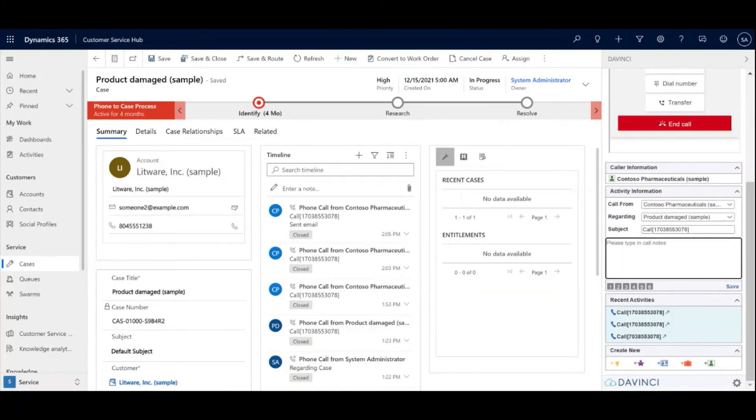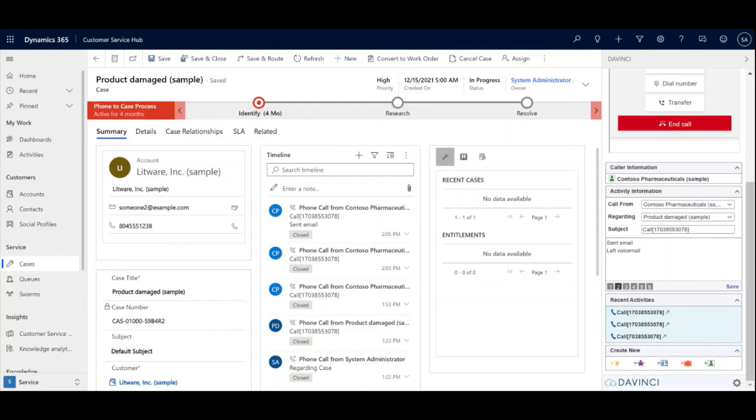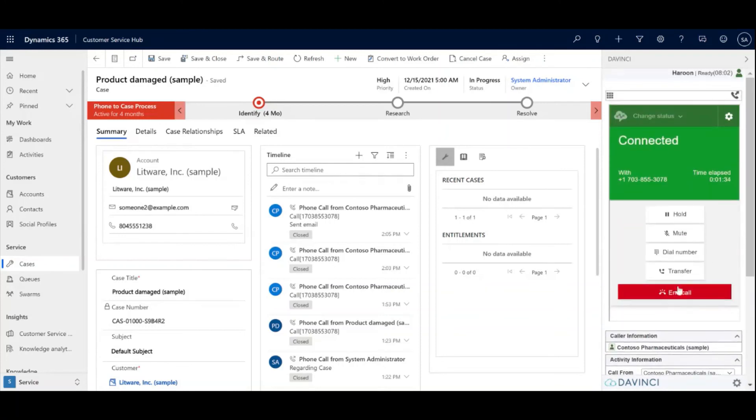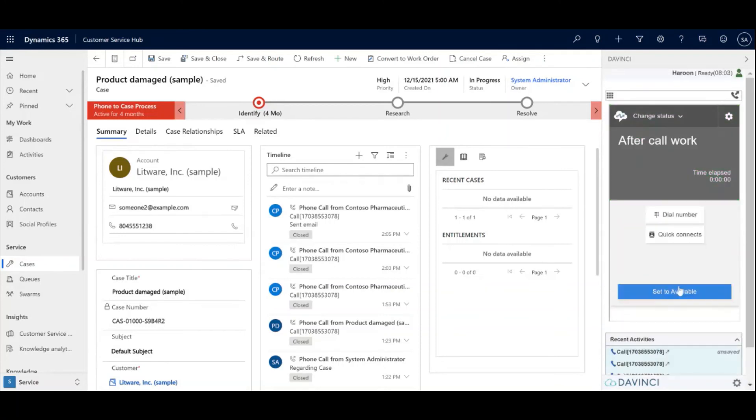There's also a place to type in notes here. You can manually type them in. There's also some quick create notes here that are completely configurable on the DaVinci side. I'm going to go ahead and save this call activity information, and I am going to hang up the call.